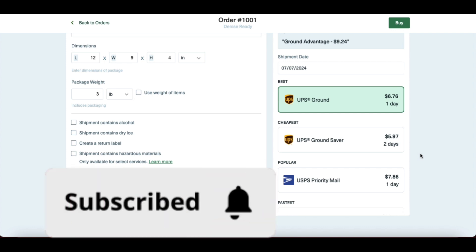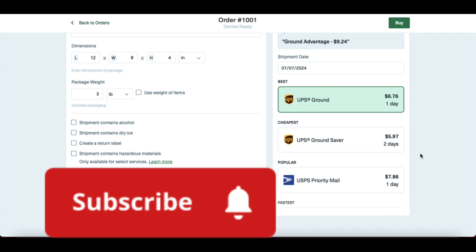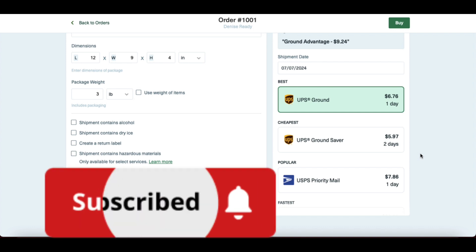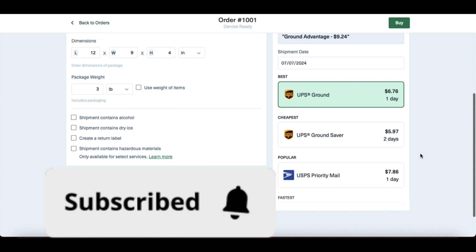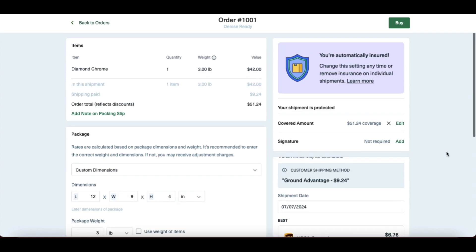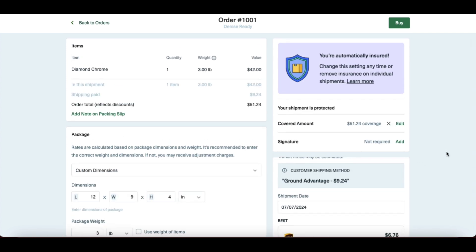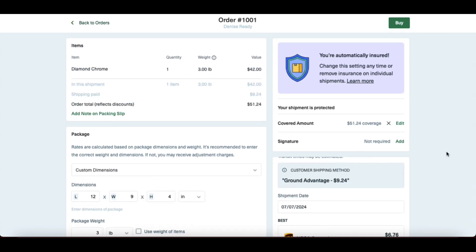And then for international shipments, there are popular services like DHL. And of course, they have the breakdown between best, cheapest, and most popular.